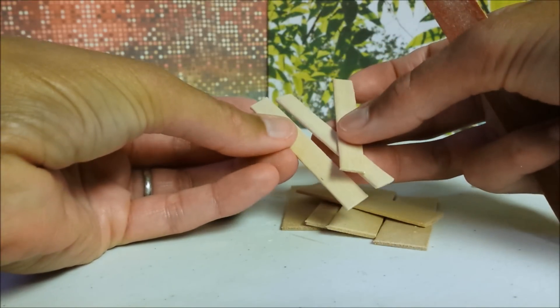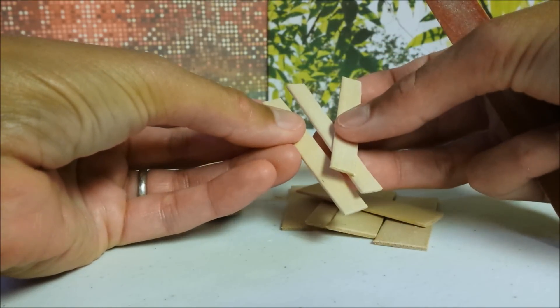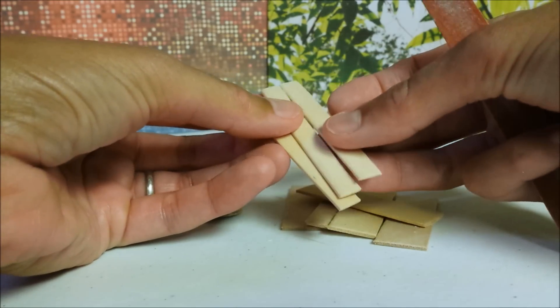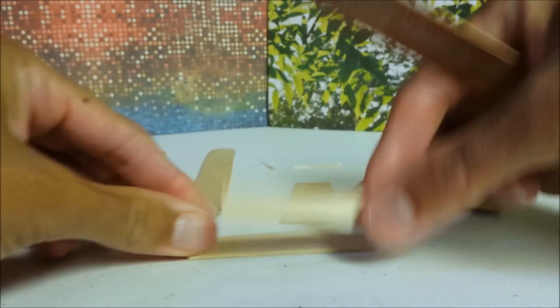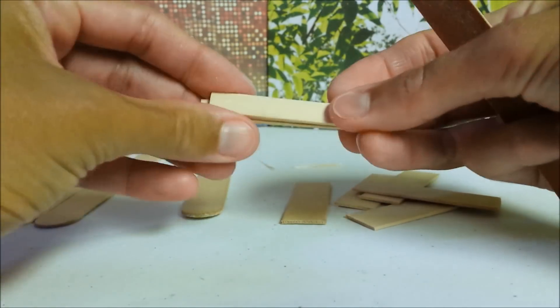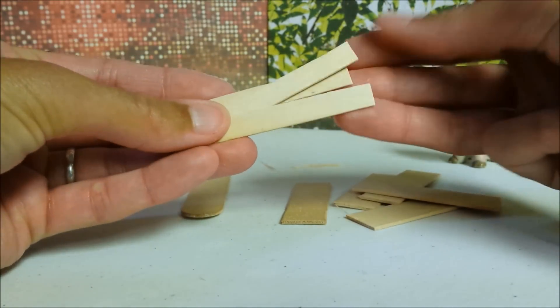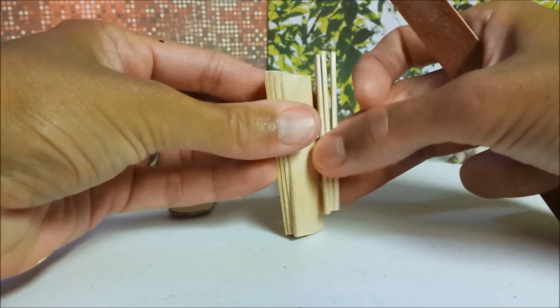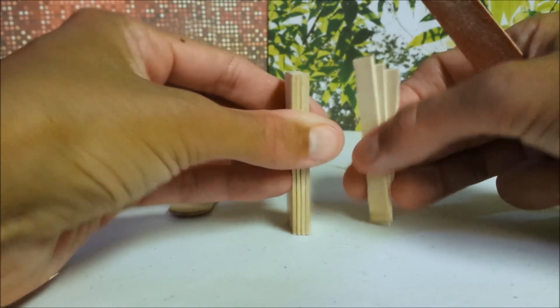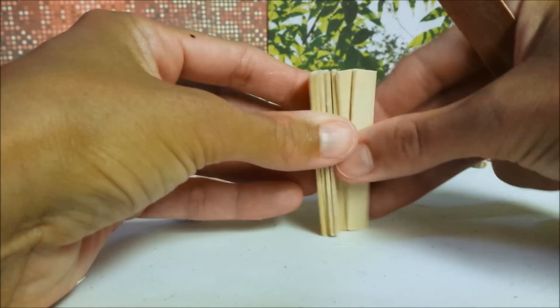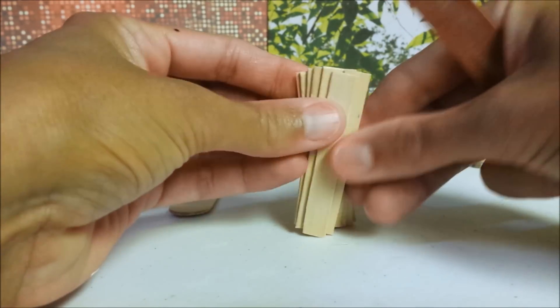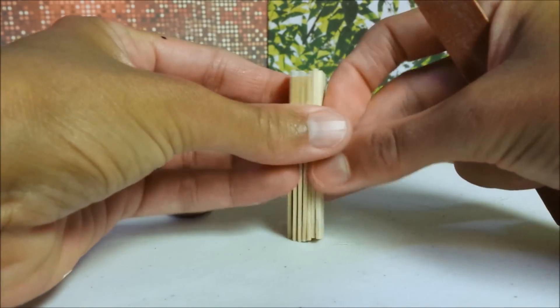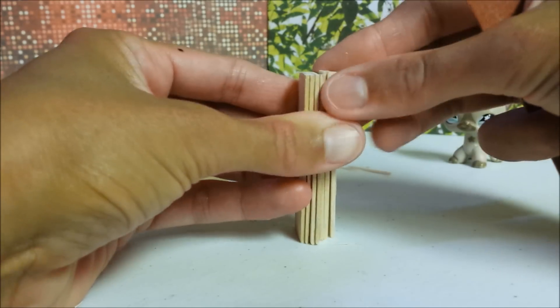If you have small popsicle sticks that are the same color you don't need to do this, you can use those instead and you want your three pieces to be fairly consistent in size. Then file your three narrower pieces and four wider pieces along the tops and bottoms just to make them a little bit smoother.